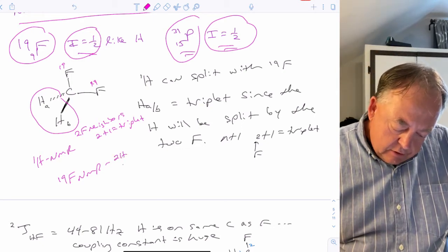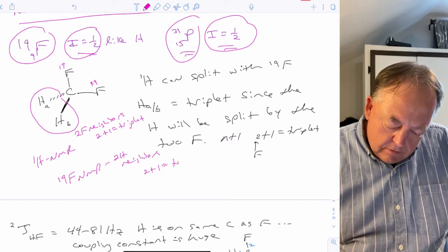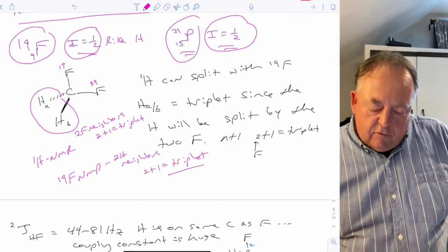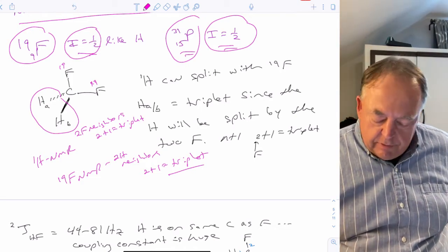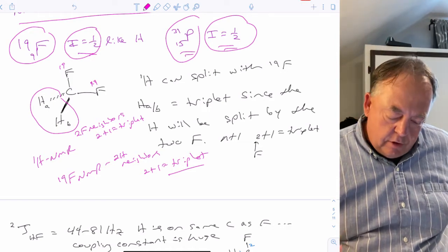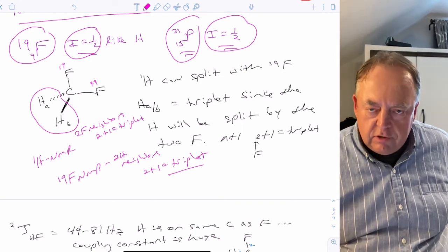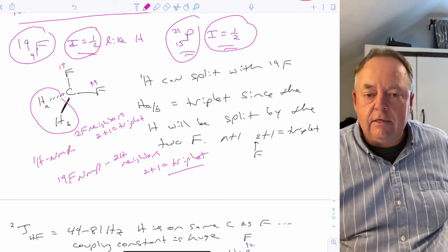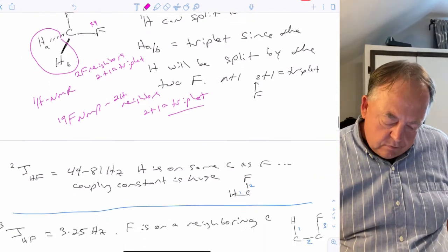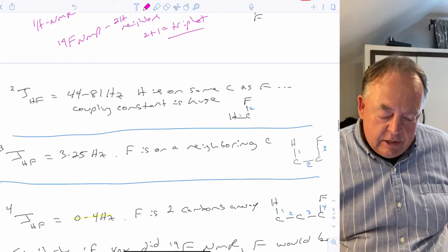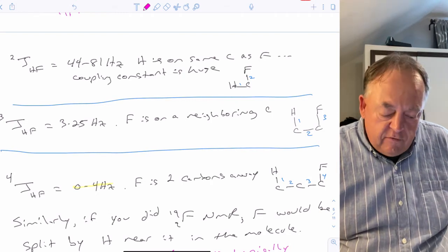Commonly, fluorine NMR is run in decoupled mode so fluorines don't see hydrogens and all appear as singlets. The reason is that coupling constants with fluorine are huge. For H–F on the same carbon (two-bond coupling), coupling constants are about 44–81 Hz.